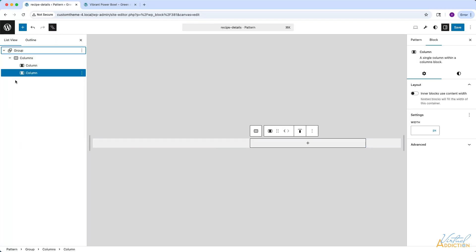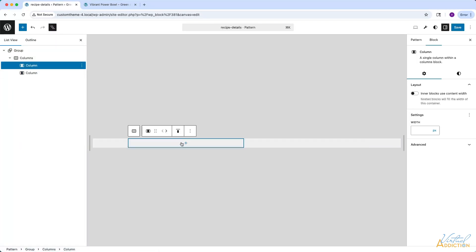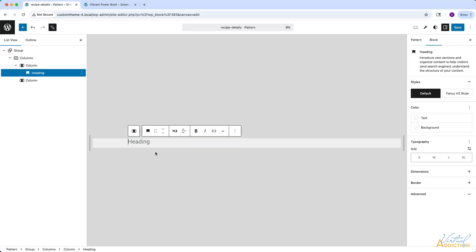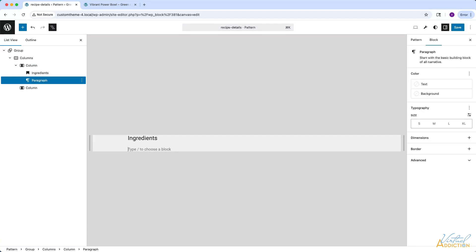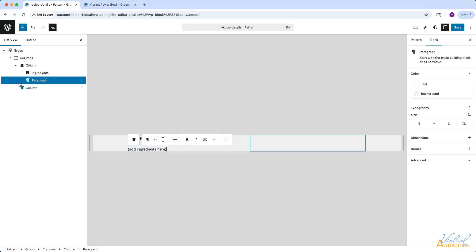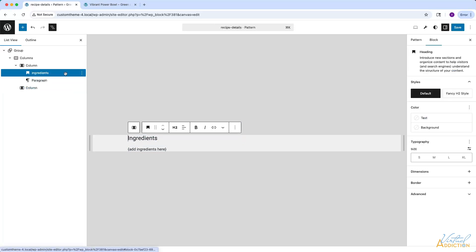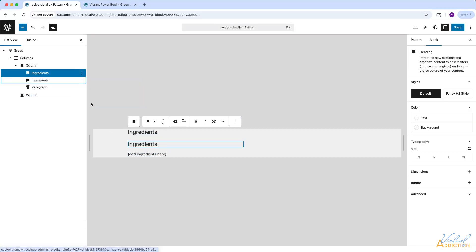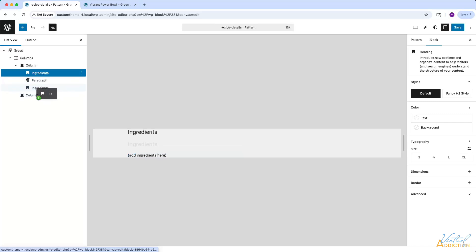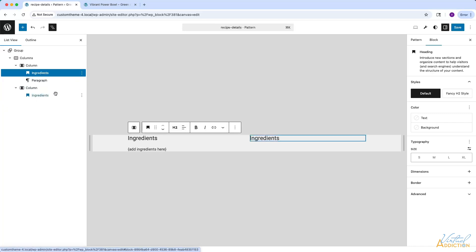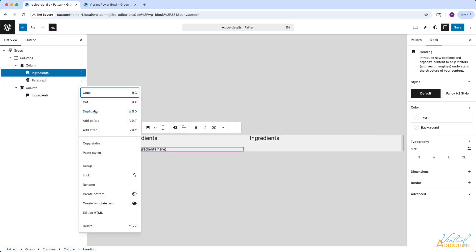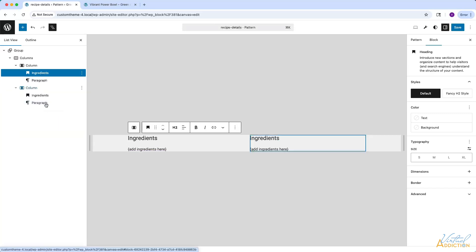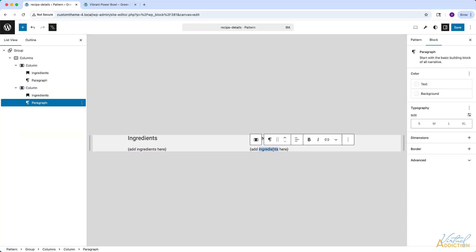I'll open List View to make this a little easier to see. Inside the first column, I'm going to add a heading that says Ingredients, and then underneath that I'll add a paragraph with some placeholder content. Then we're going to do something similar in the second column — I'll select the first heading, duplicate it, and drag it into the second column. I'll do the same with the paragraph, duplicate it, drag it into the second column, and change the text.